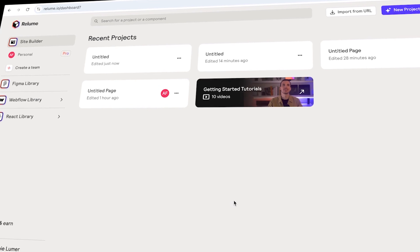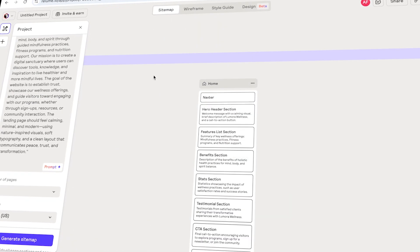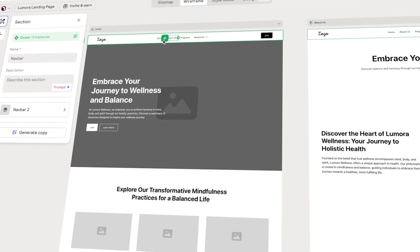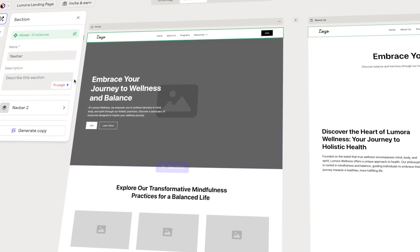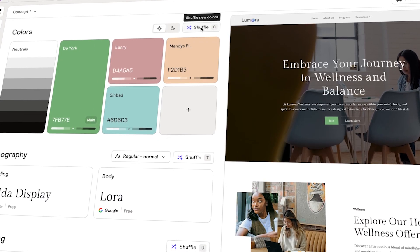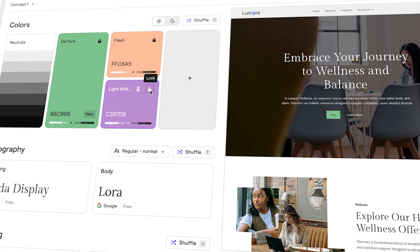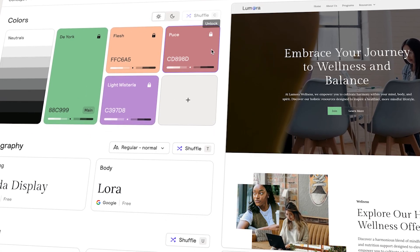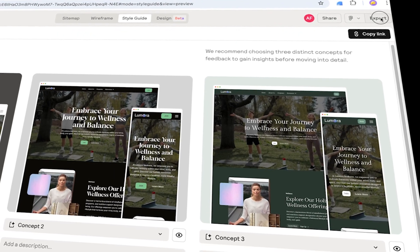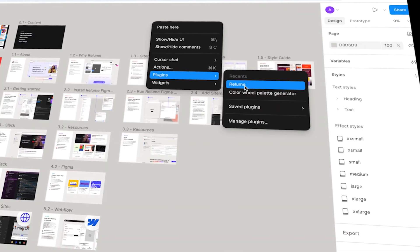Today's video is sponsored by Reloom.io, a powerful tool for designers and creators. I will be showing you how easy it is to build a professional landing page inside Reloom within minutes. We will explore how the components work together and how quickly you can customize them. After that, I will export the design directly to Figma to refine and add my own style.